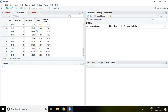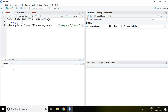I will be creating panel data with the help of the PLM package — it means Panel Linear Model for panel data. First and foremost, I have to install the PLM package and then load it in the library.